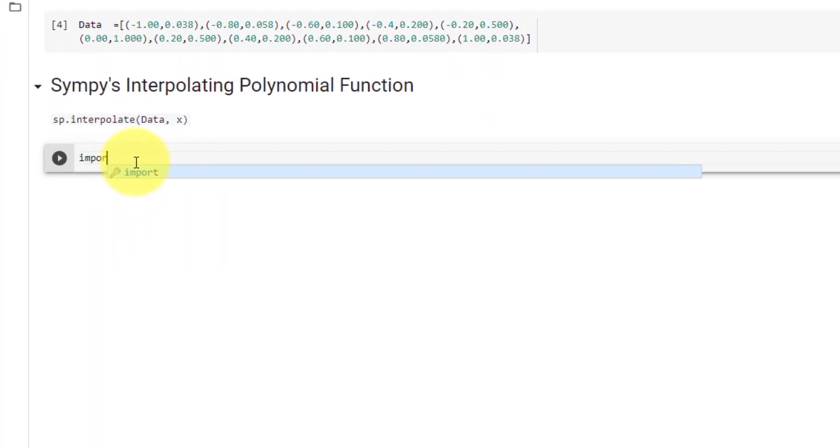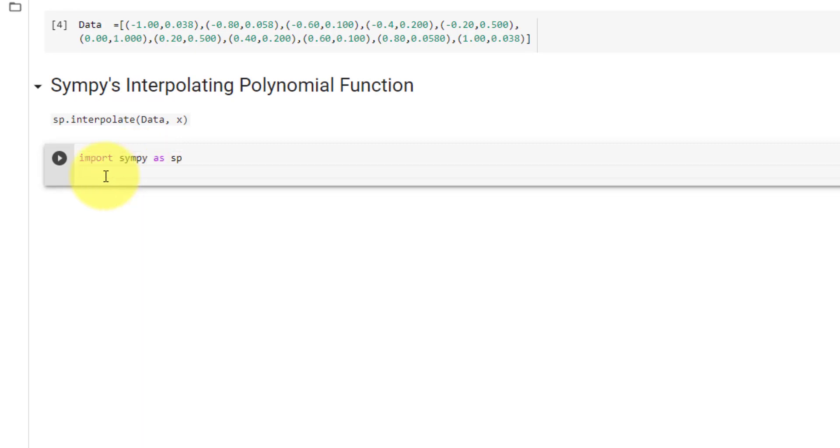Let's first import Sympy as sp. Sympy's interpolate function will return a polynomial with respect to a symbol. So our first step is declaring our symbol x equal to Sympy.symbols and x.